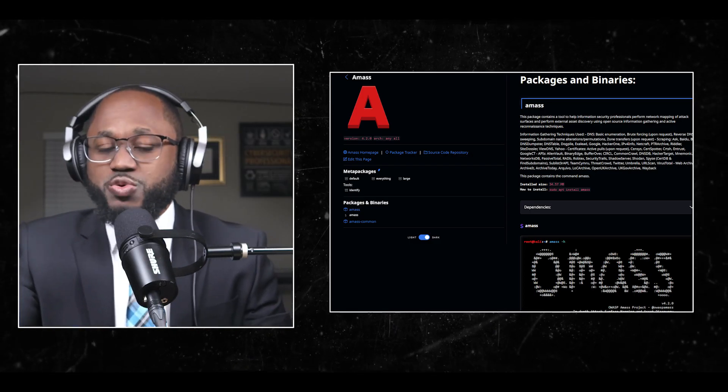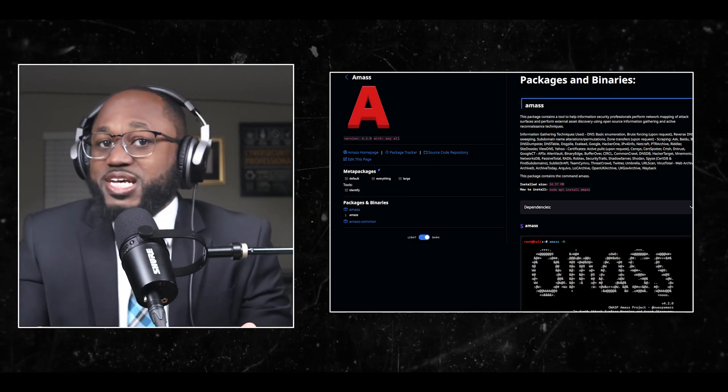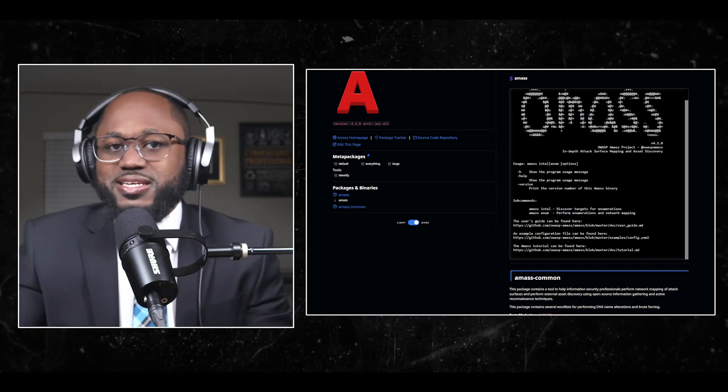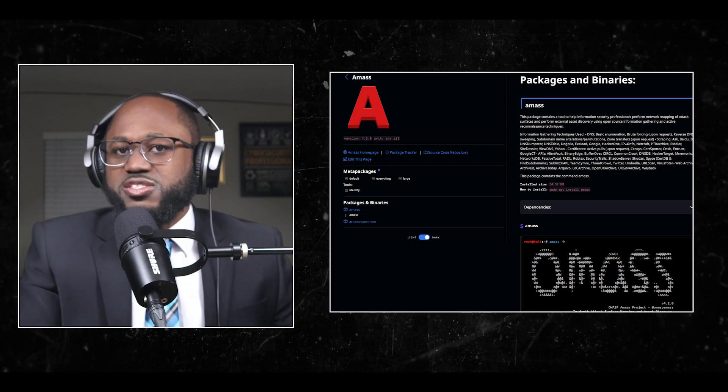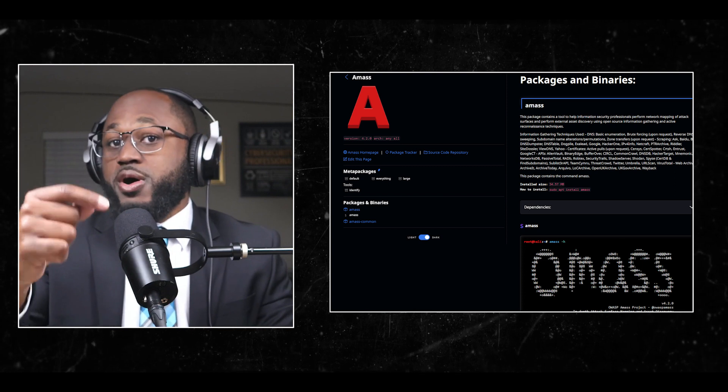Amass is a package that contains a tool to help information security professionals perform network mapping of attack surfaces and perform external asset discovery using open source information gathering and active reconnaissance techniques. Those techniques include DNS basic enumeration, brute forcing upon request, reverse DNS sweeping, subdomain name alterations and permutations, and zone transfers upon request.